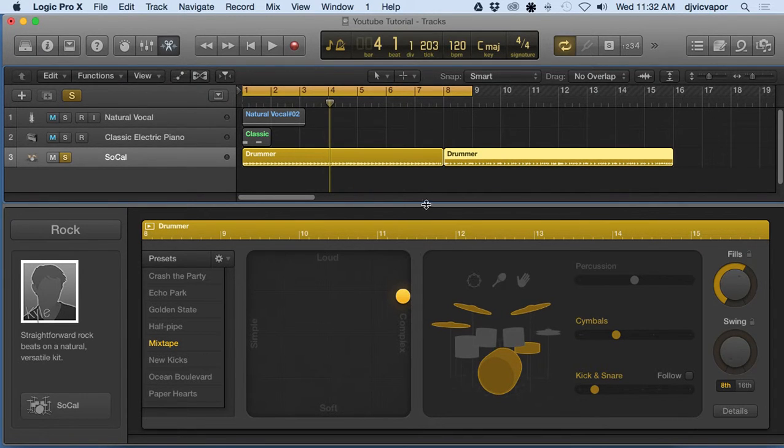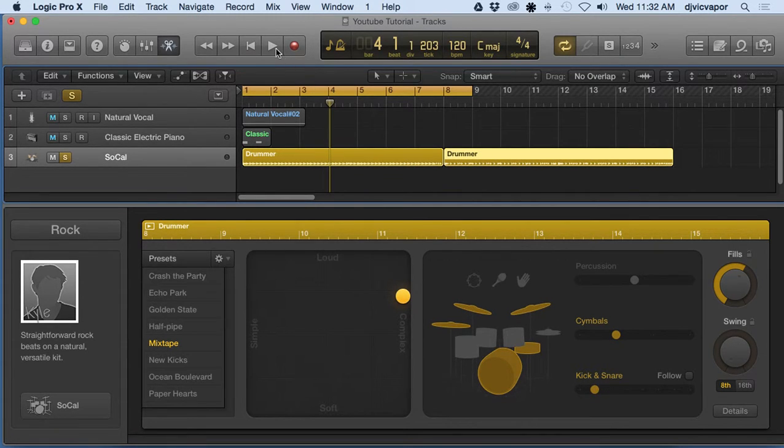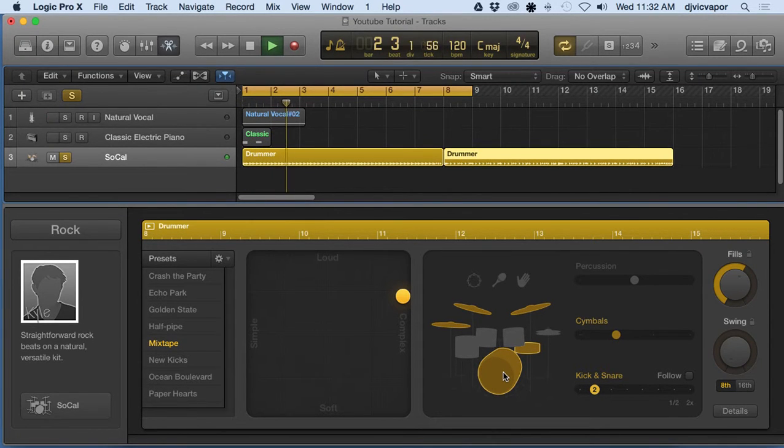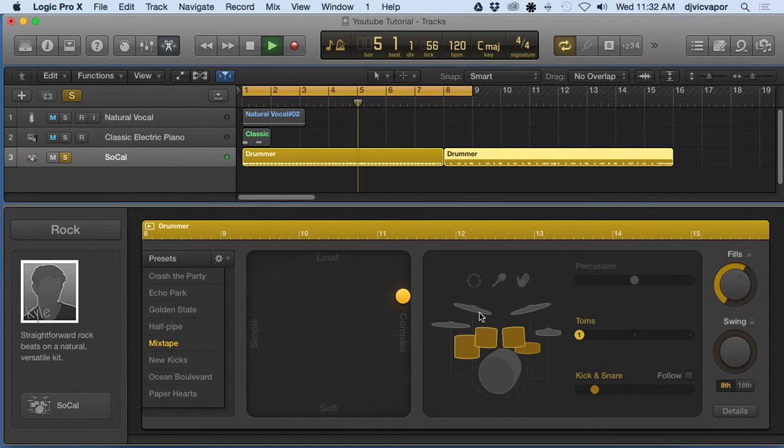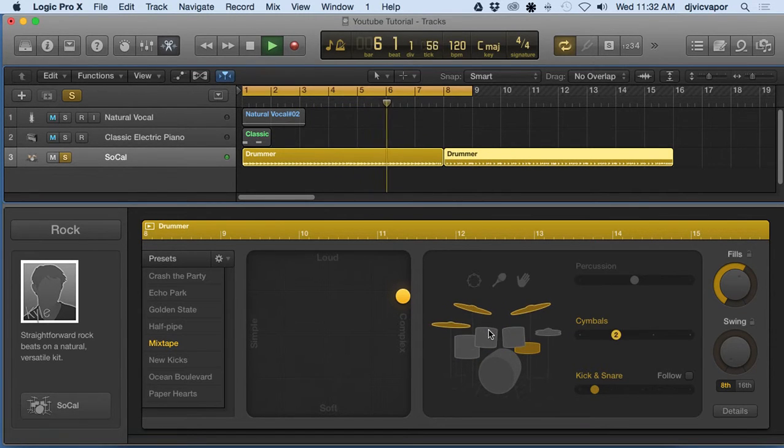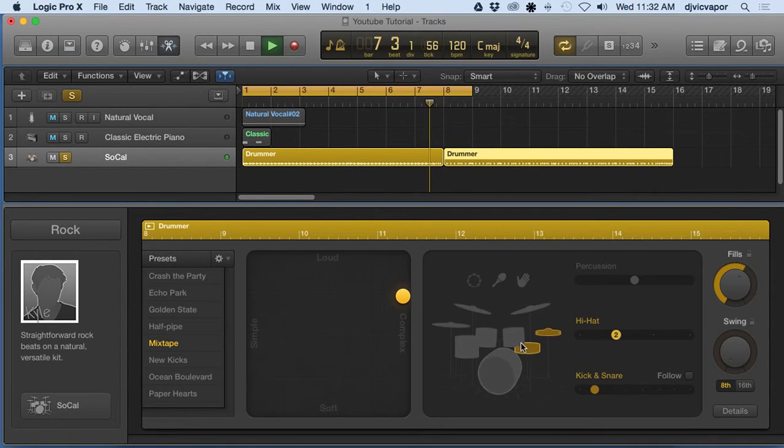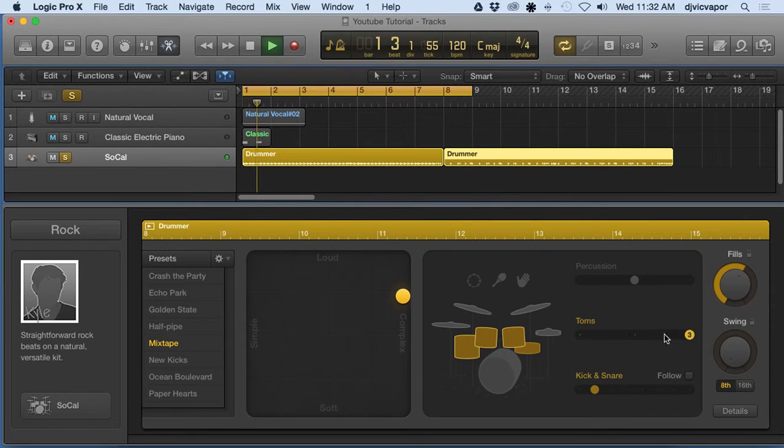Depending on what we want to hear within our section, we can turn on and off right here on the drum set. If I don't want to hear the kick drum, I just click on it. Say I want to hear toms and cymbals, you just click on what you want and then it's updated.